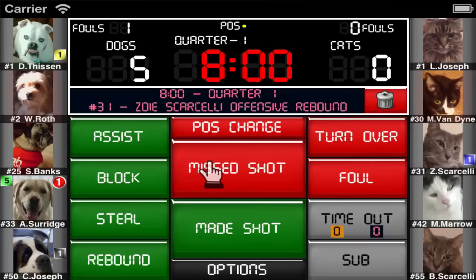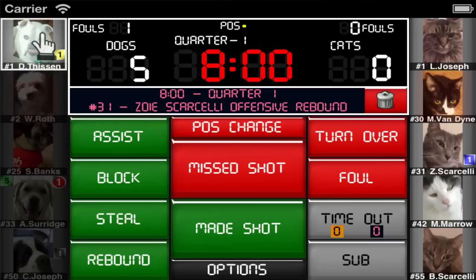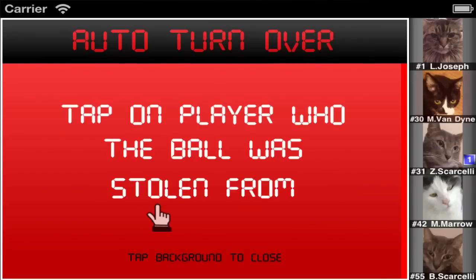The last auto function is the auto turnover. If you record a steal for a player it will then prompt you to select the player who turned the ball over.